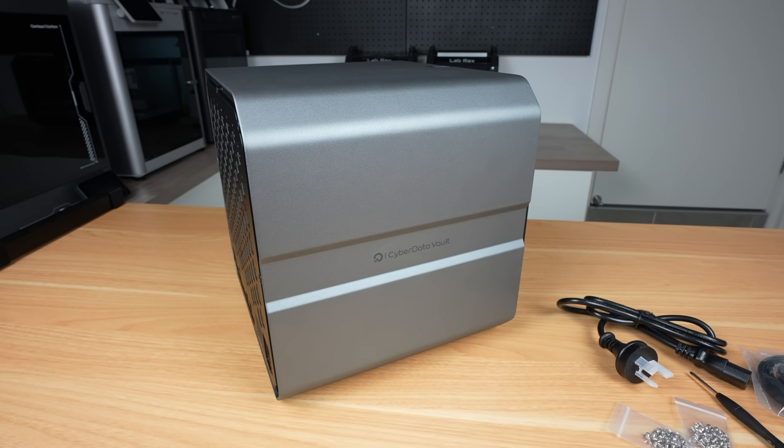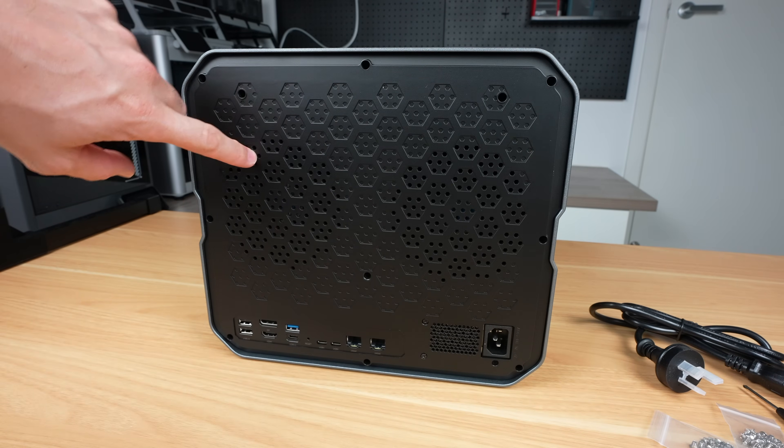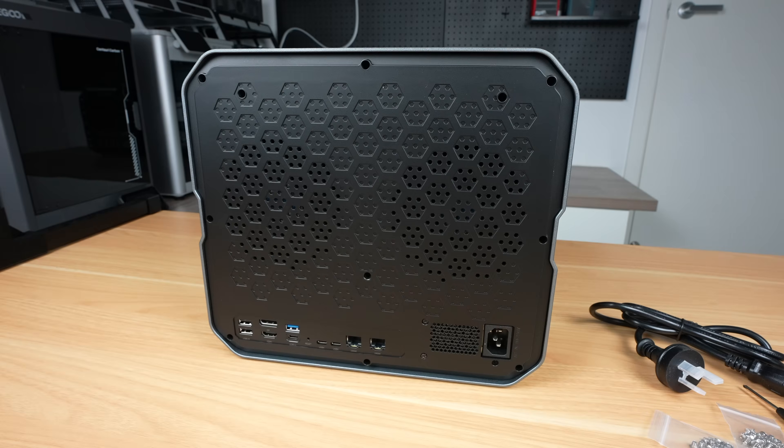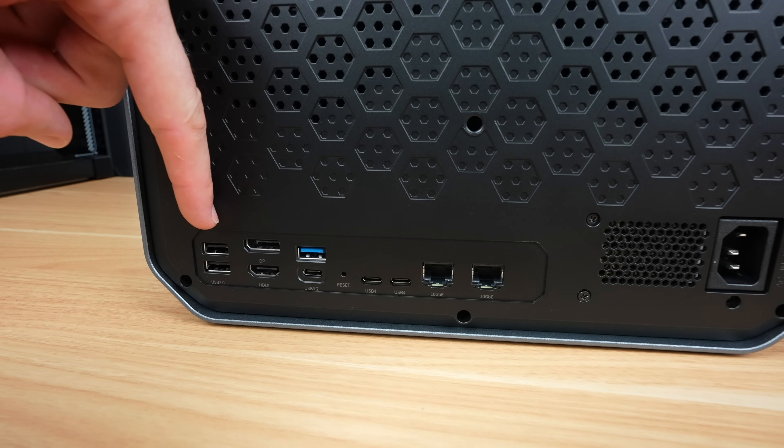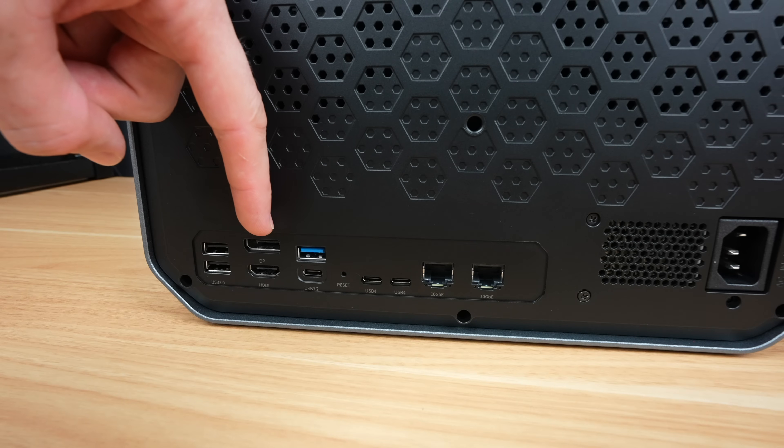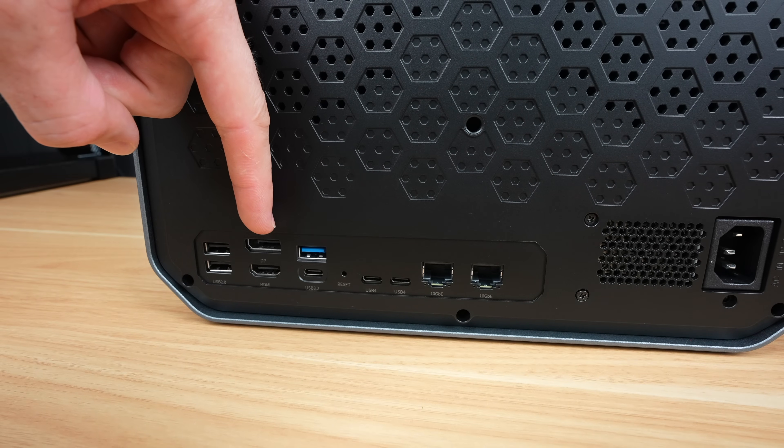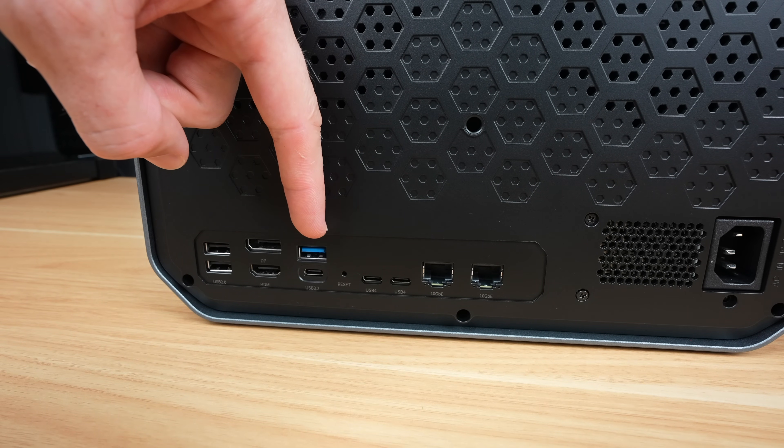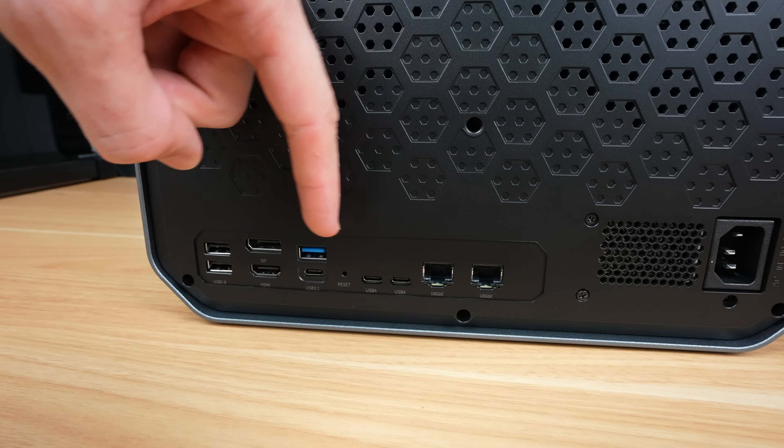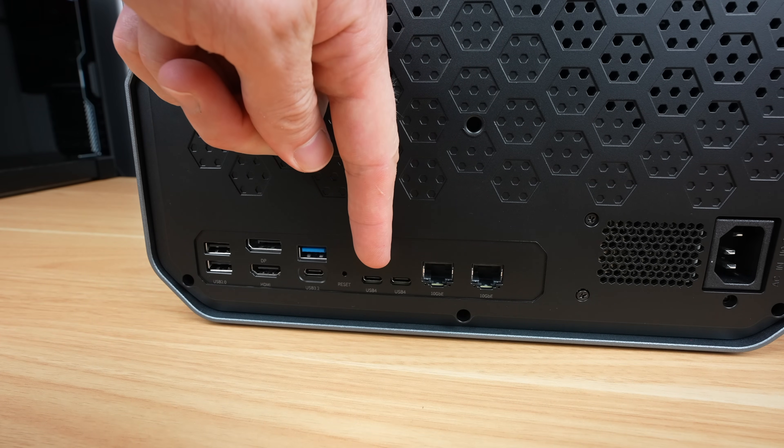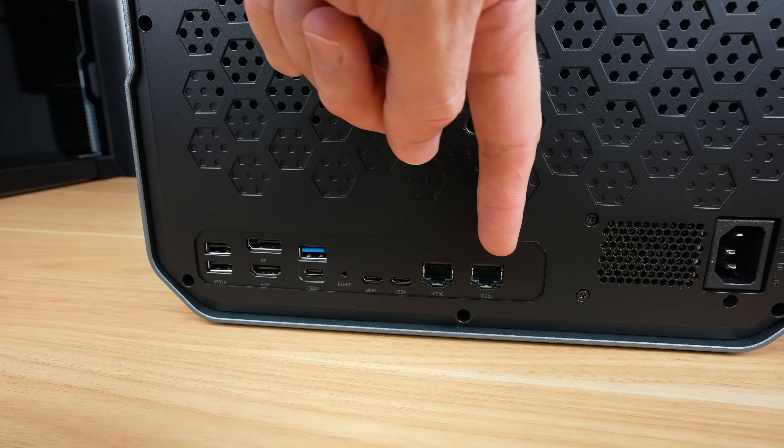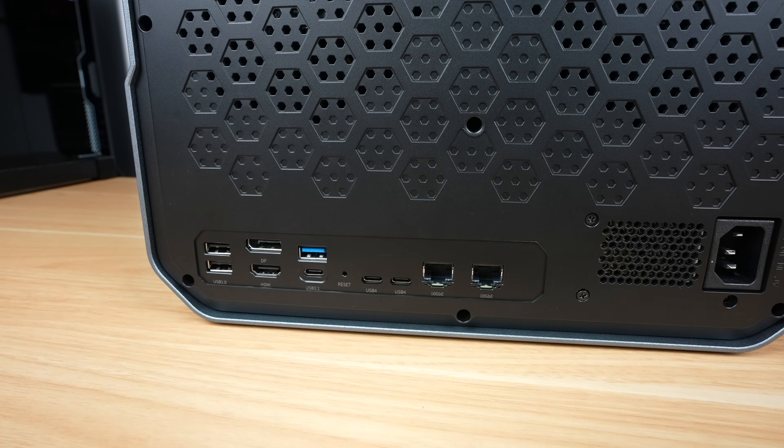The sides and top don't have any ports or interfaces, but around the back we've got two vented areas for the cooling fans, and beneath those are two USB 2.0 ports for peripherals. Then we've got a display port and an HDMI port for video output, which is useful if you're running apps or for media playback directly from the NAS. Then there are two USB 3.2 ports, one Type-A and one Type-C, two USB 4.0 ports capable of 40Gbps, and finally two 10Gbps Ethernet ports. These support link aggregation up to 20Gbps.